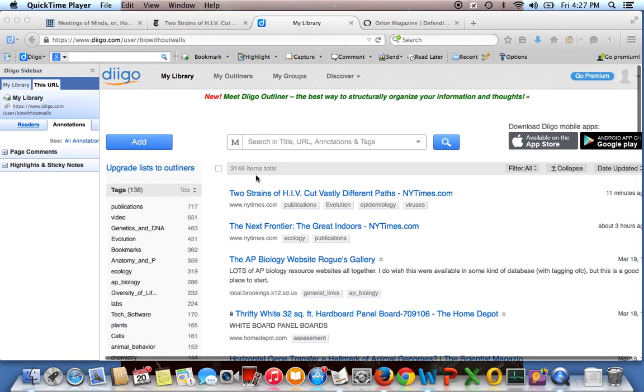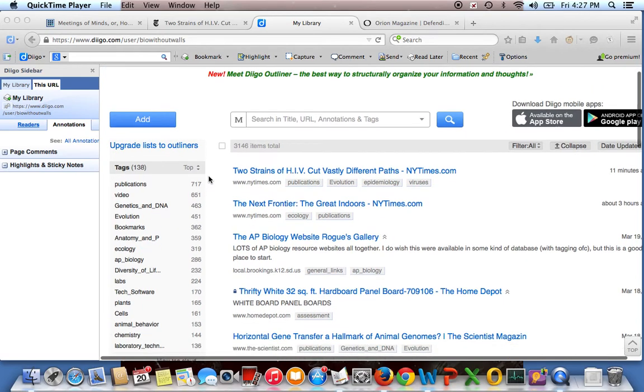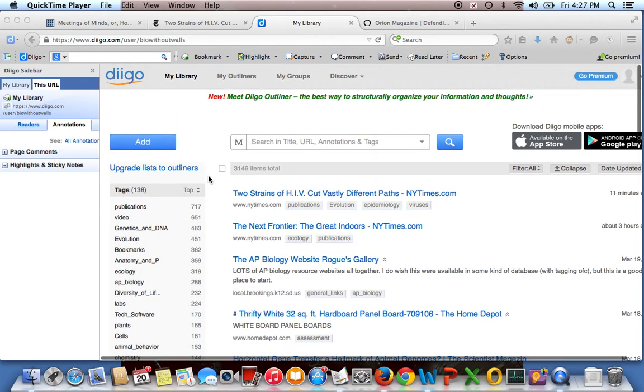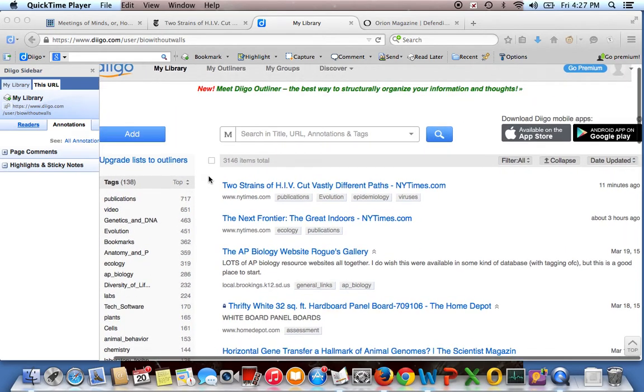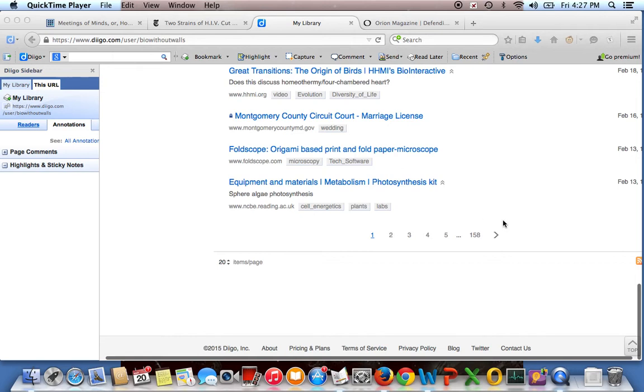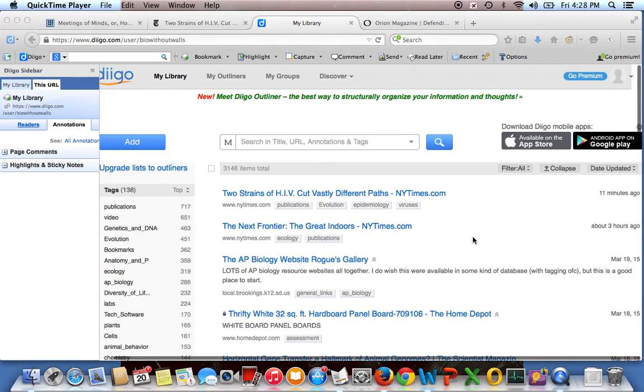There are a few really awesome features of Diigo that I am excited to show folks. So this is my Diigo library. You can see it's diigo.com and then the user bio without walls. And in it I have a lot of bookmarks saved. I think I have about 158 pages of bookmarks saved going back to about 2011.